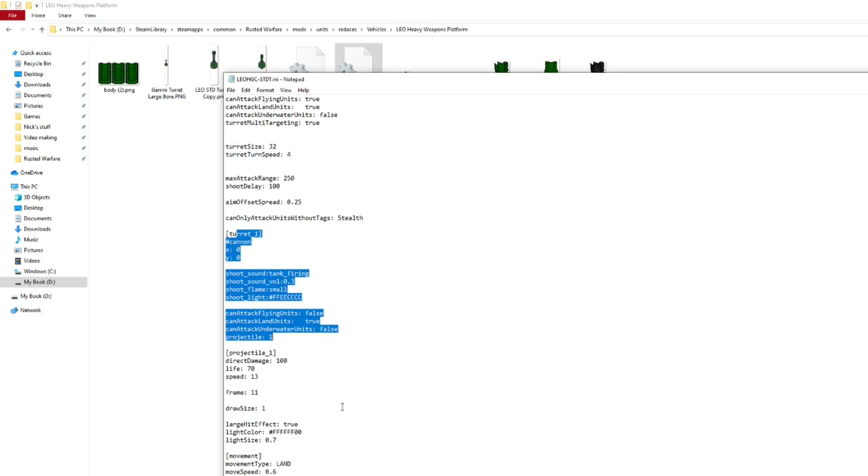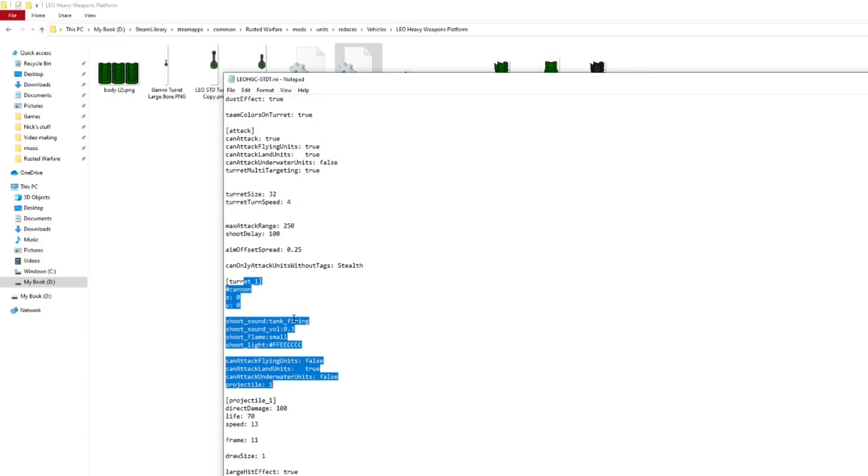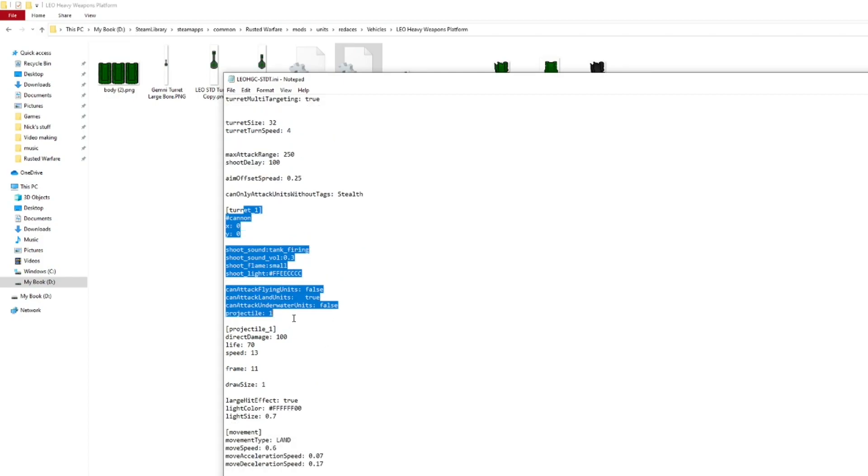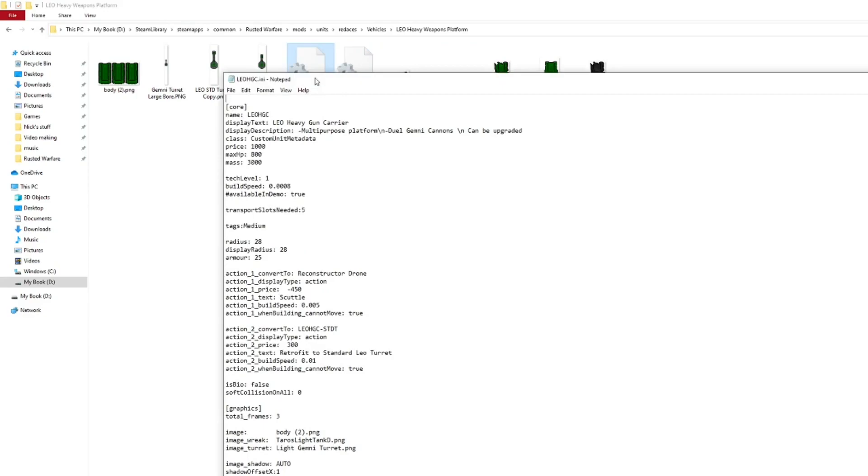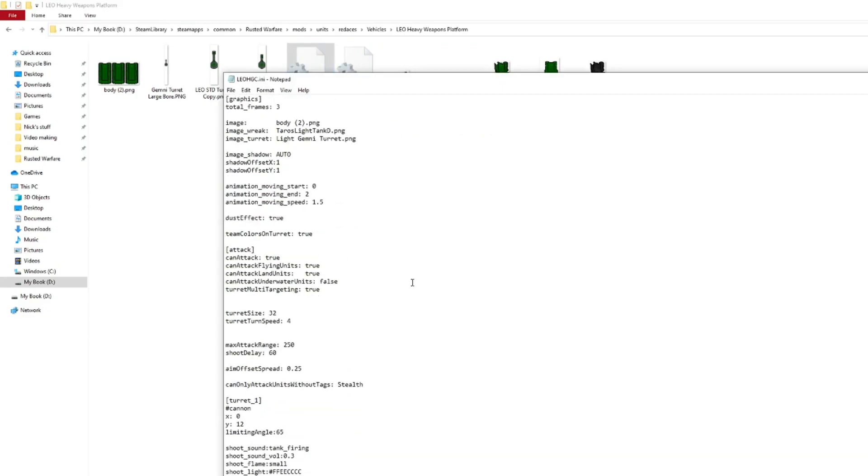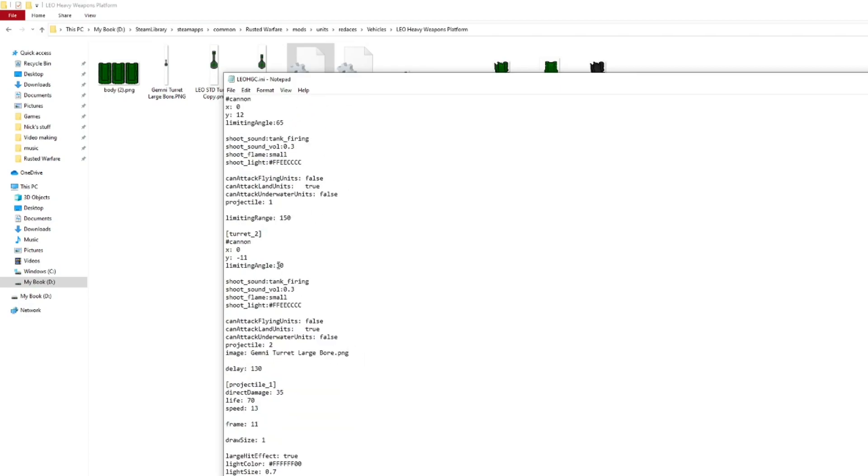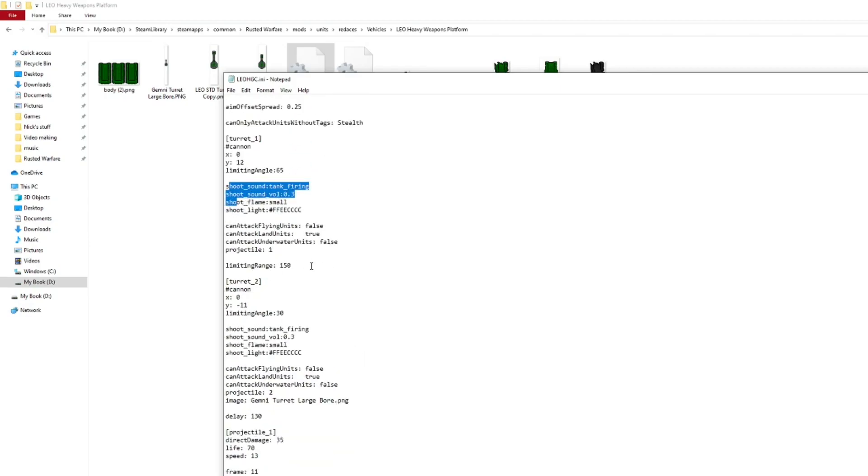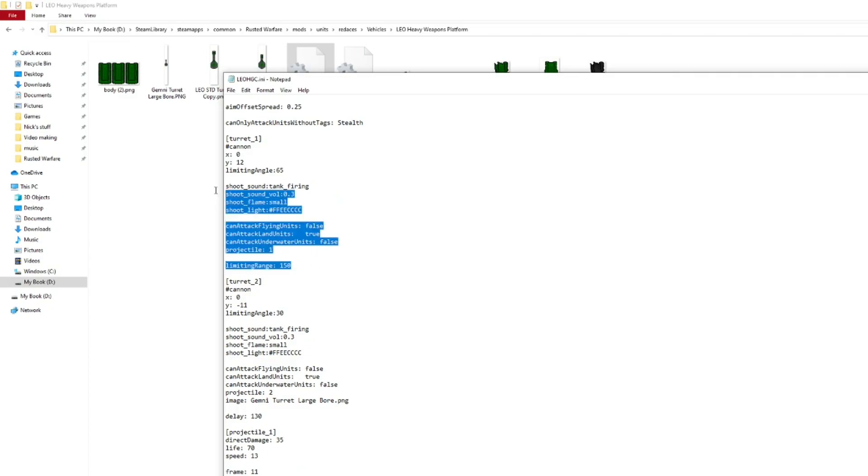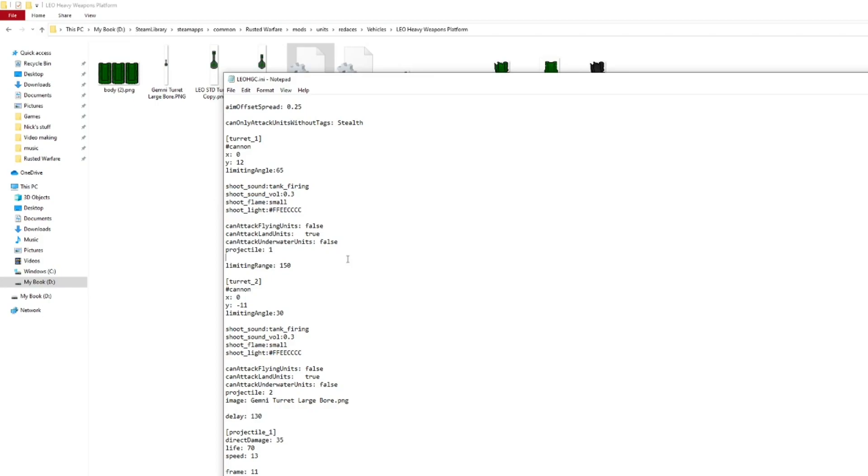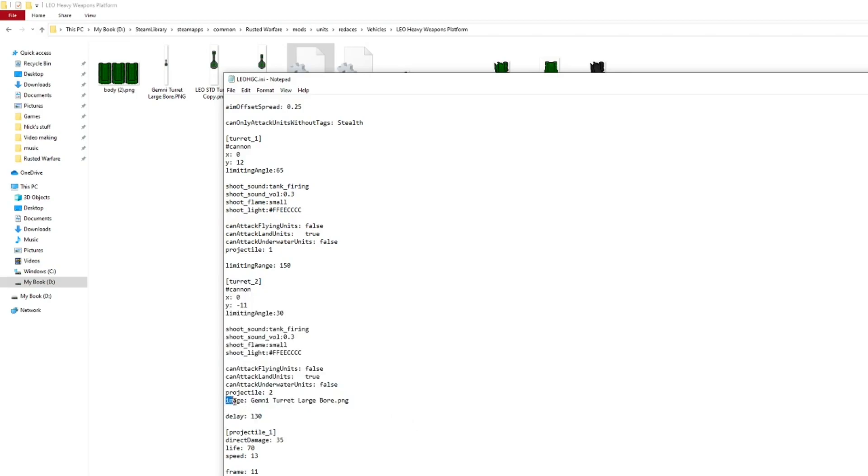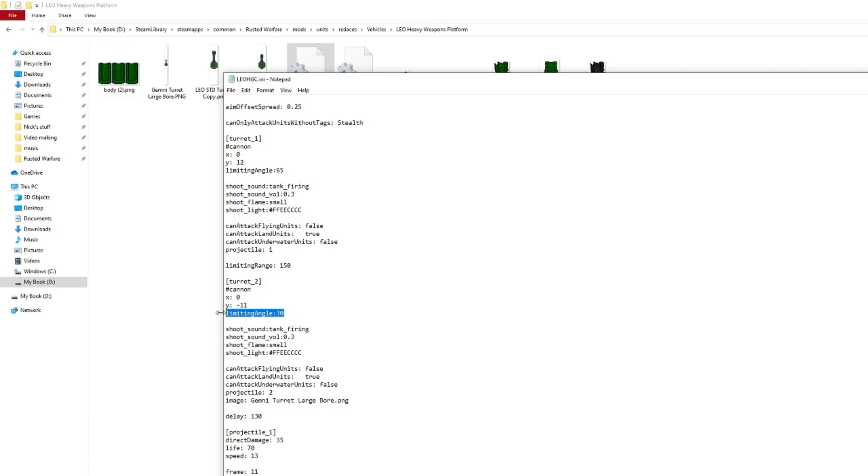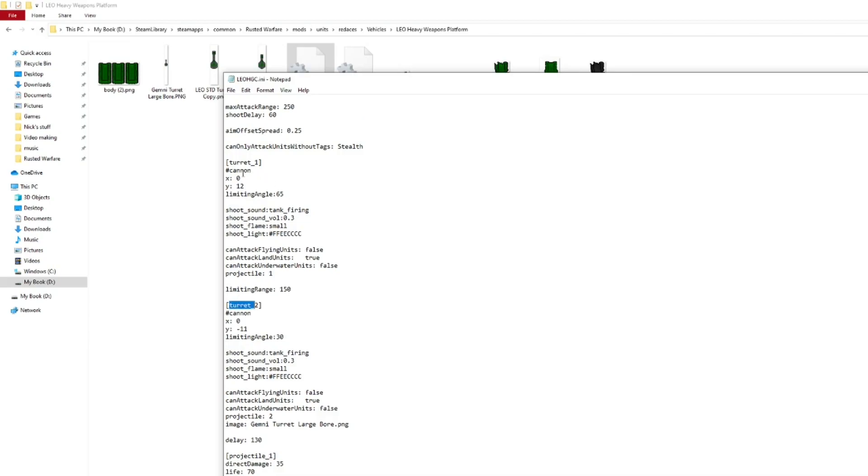Then, we go into turns. So, we have turn 1. Which would be the basic Gemini turn. I'm looking at the wrong one. There we are. Sorry about that. I was looking at the wrong one for a moment there. So, turn 1. Is the Gemini turn. And, it can. Has a shooting degree of 65 degrees. On each side. And, then we have the large boar. Which has this. Image. Gemini turn. Large boar. And, it's not really large boar. It would be long barreled. But, the delay. It's changed. Fire rate. It's limiting angle. Which means, it can only shoot 30 degrees to each side.